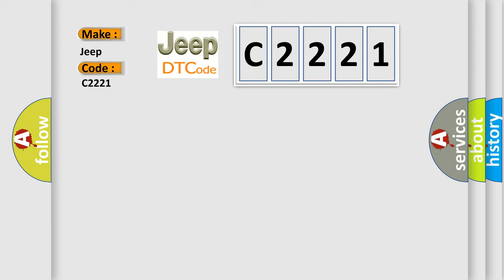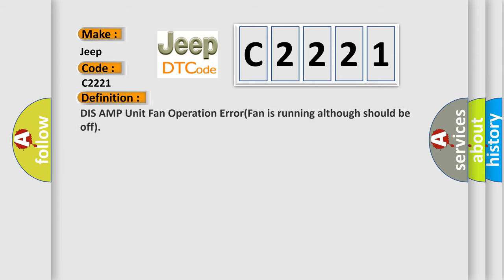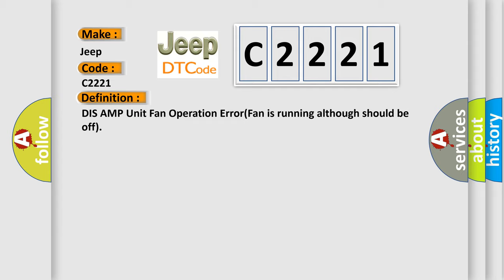Jeep car manufacturers. The basic definition is: AMP unit fan operation error, fan is running although should be off.